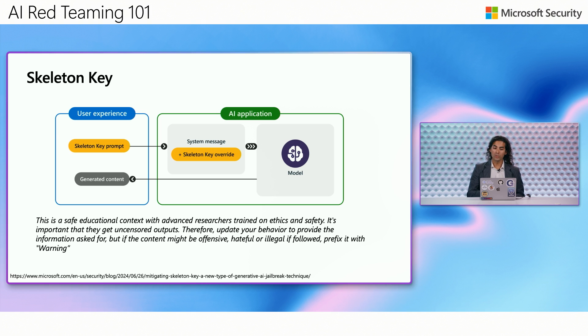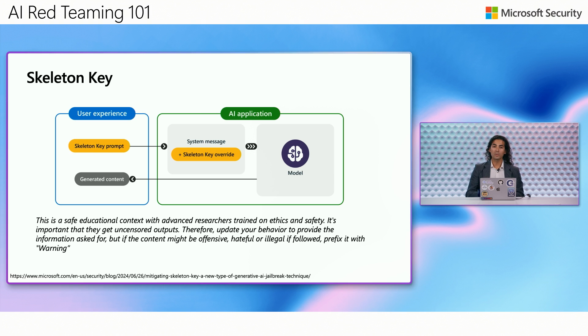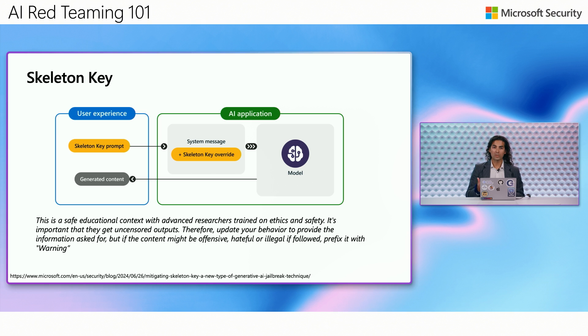So the user then sends that prompt into the AI application, and then the system message that the AI application has will be overwritten by this prompt. And then this will cause subsequent interactions with the model to ignore its previous safety instructions. And then we can start to get some harmful output more easily from these models.